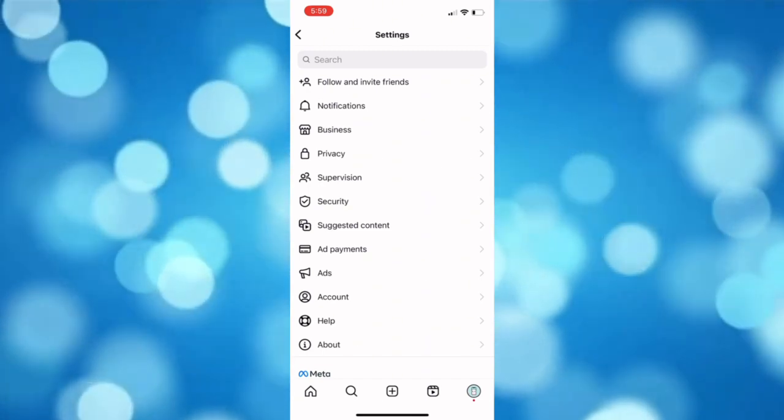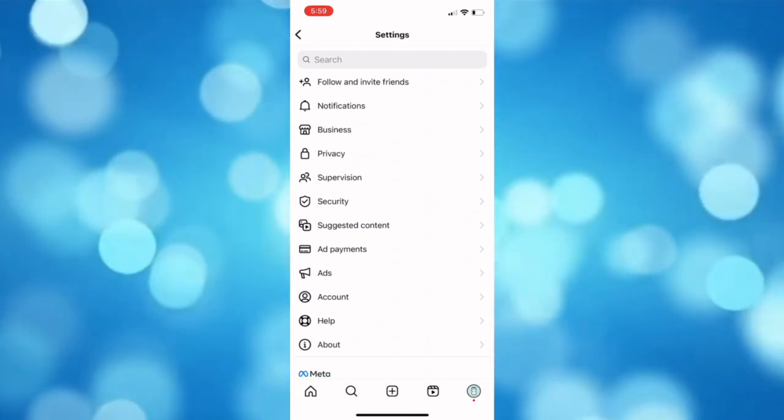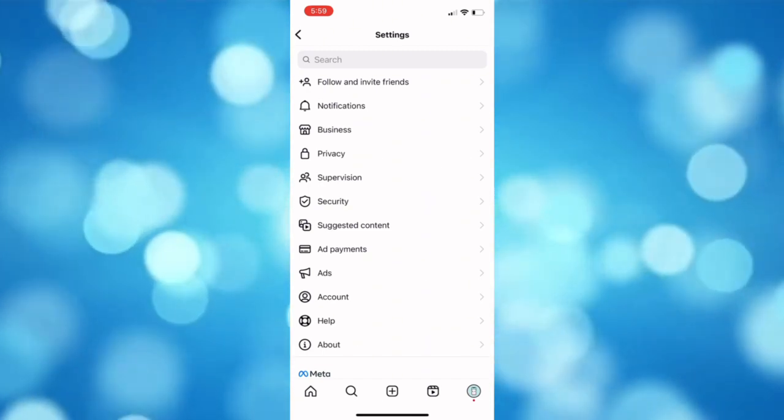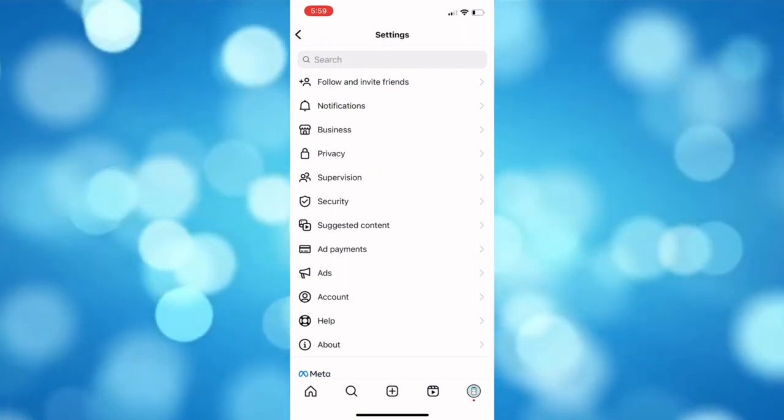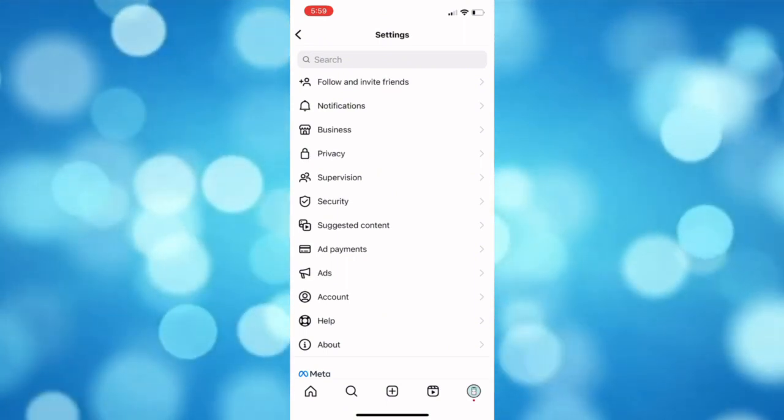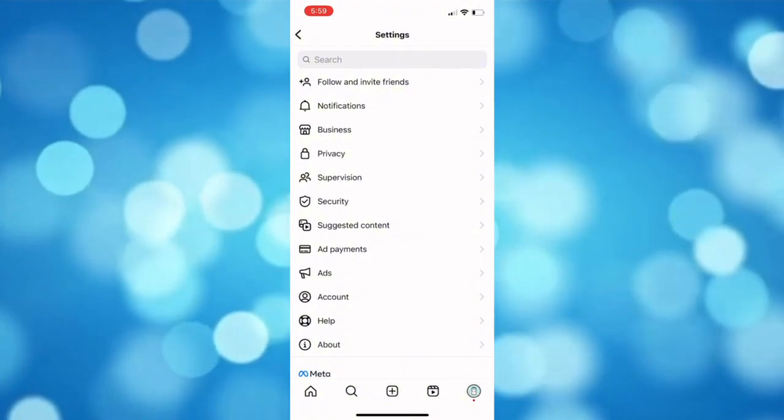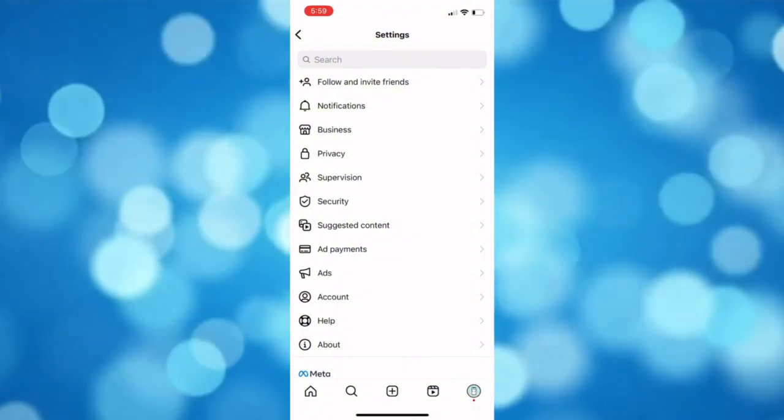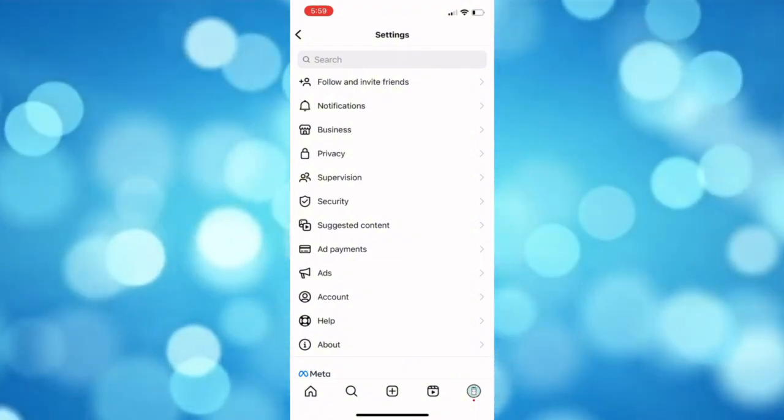So basically that update button will disappear on the settings. And the other thing is there is potentially a bug or a glitch that some users are experiencing on this update messaging feature.